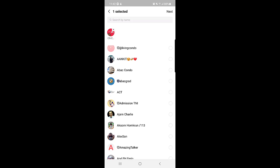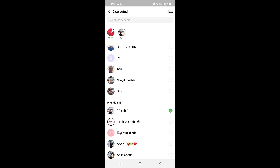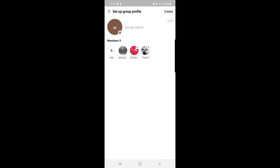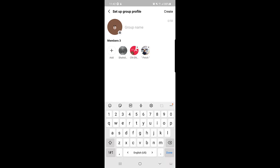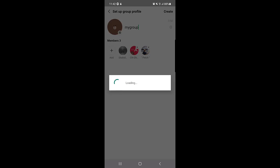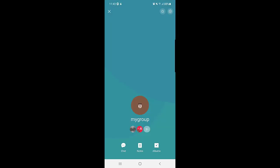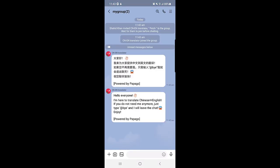Select the person you want from your contacts, then tap Next at the top right corner. Here you can name the group whatever you want, add a group photo, and add more people if needed. Once ready, tap Create at the top right corner. Enter a group name and tap Create — now the group has been created.